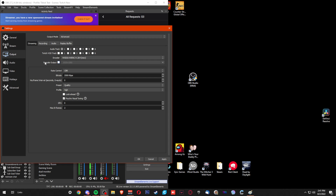Leave Rescale Output turned off. Set the rate control to CBR, and 2500 kilobits per second should be just fine. Everything else you can leave where it's at — hit Apply and OK.